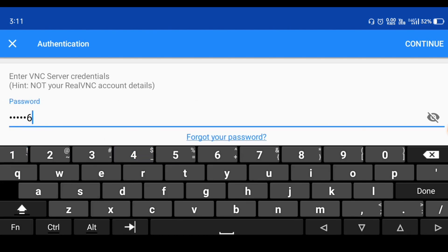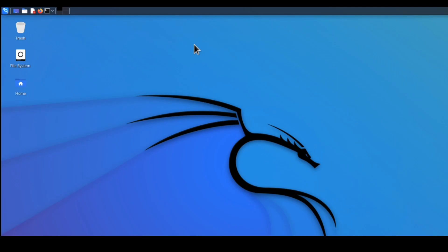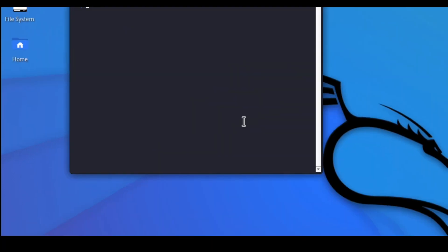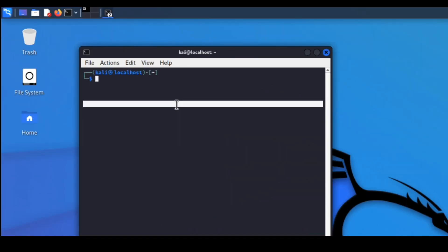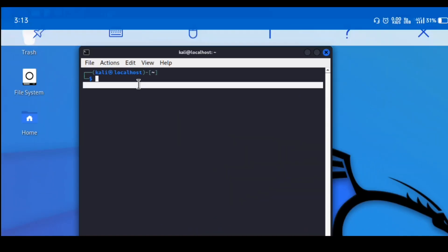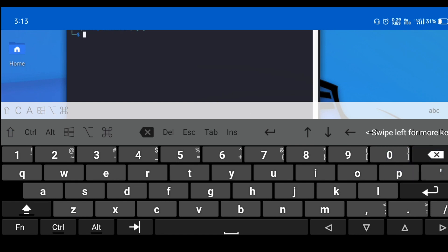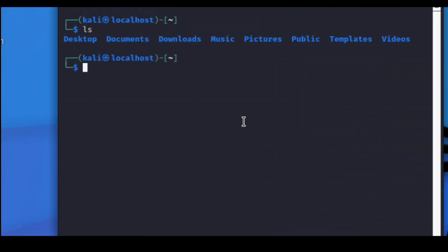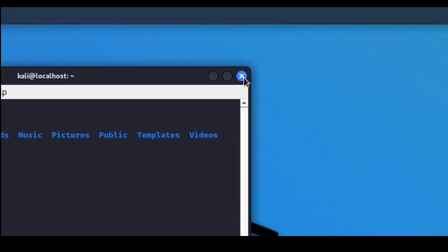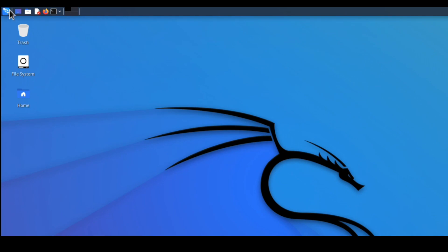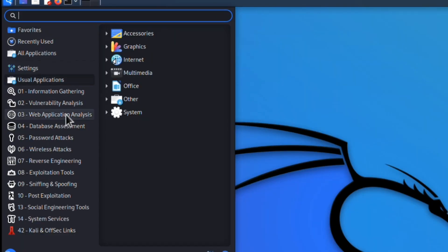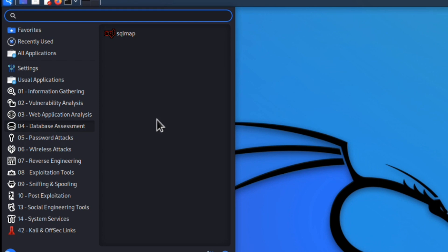Enter your password (123456) and tap Continue. You can now see Kali Linux successfully running on your mobile. You can use any tools — for example, open a text editor, and run the 'ls' command to see lots of folders. Kali Linux tools such as information gathering, web application analysis, and database assessment are all available on your mobile. If you found this video interesting, please like and subscribe. Thank you.